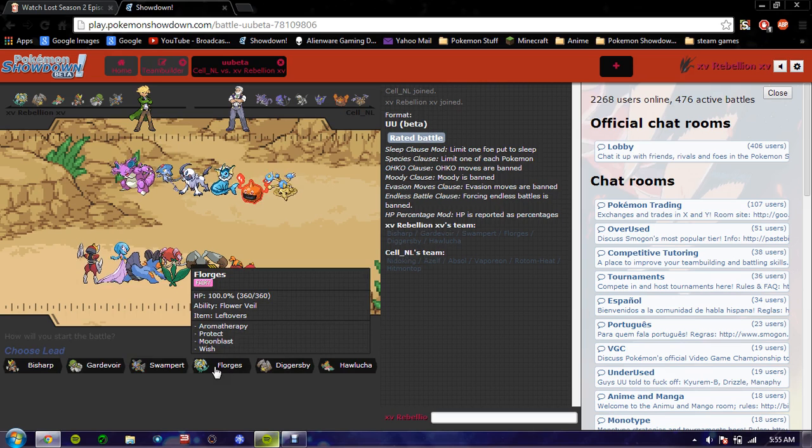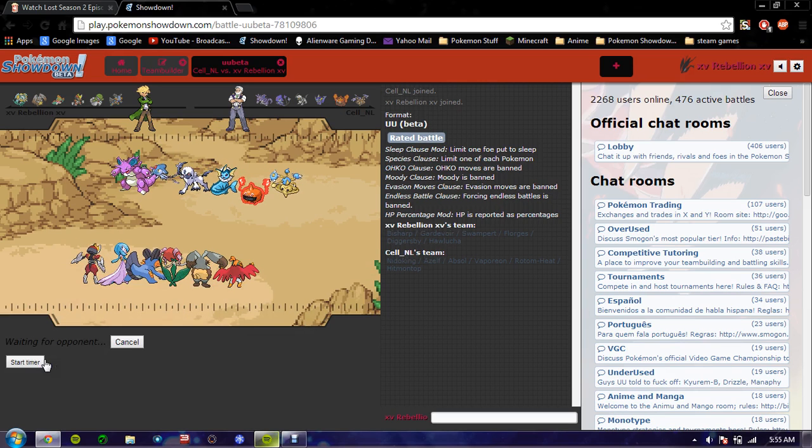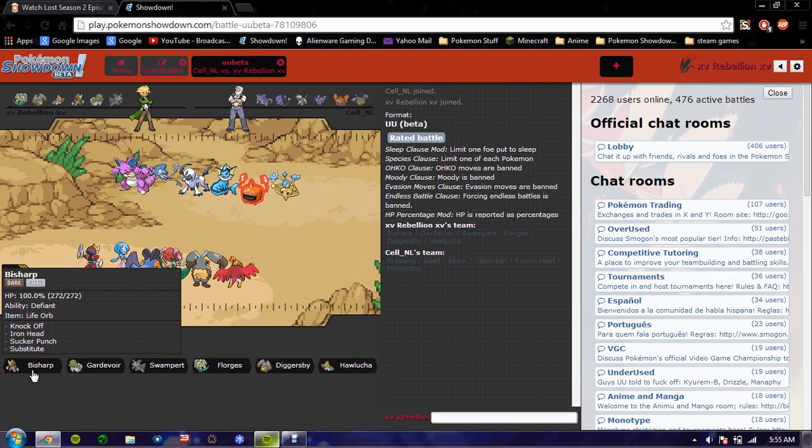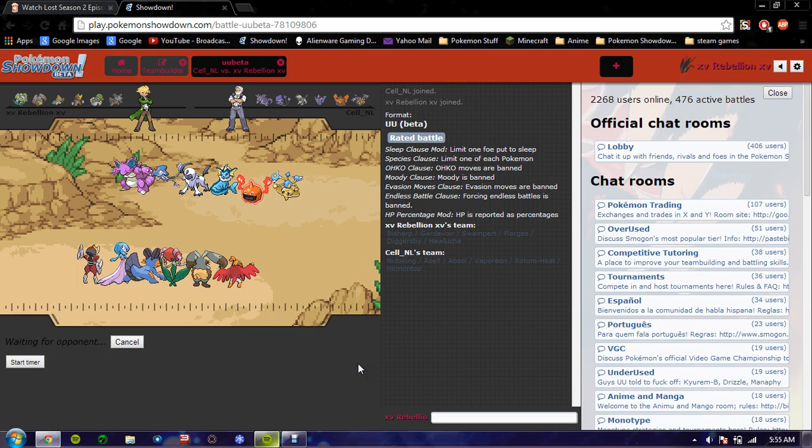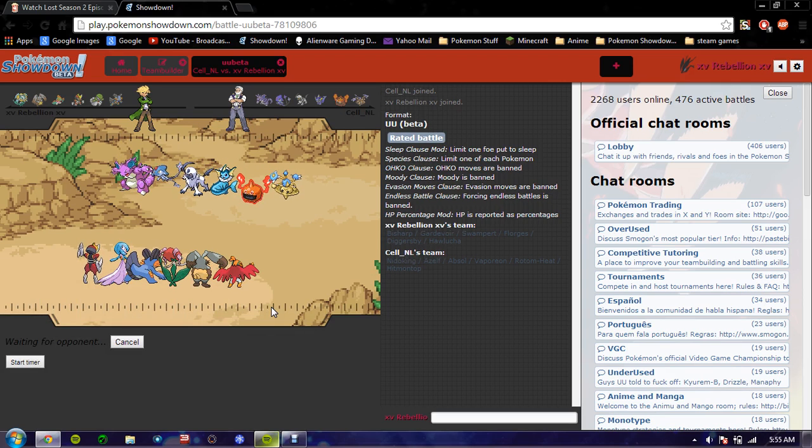Actually, I feel like he's going to lead off with Azelf, so... I do this just because Showdown won't... I do it because it's a fix to Showdown.